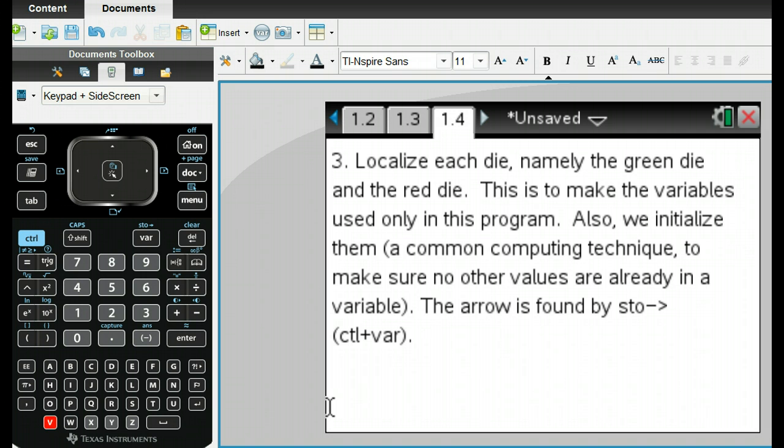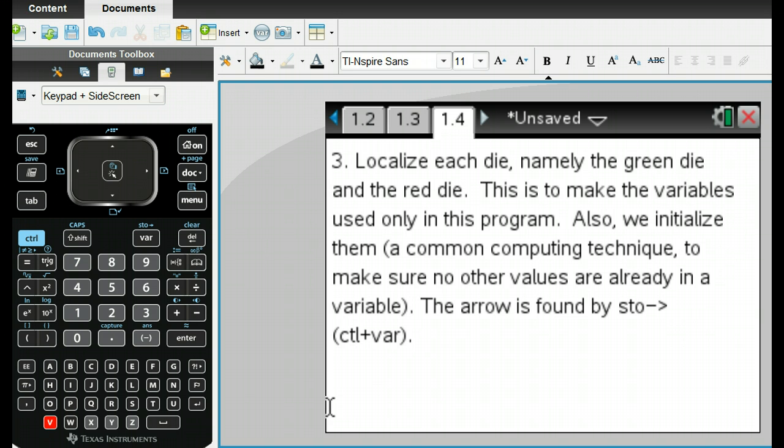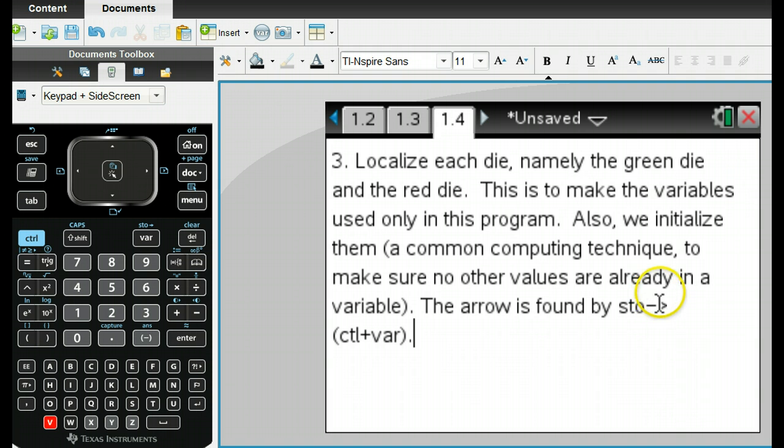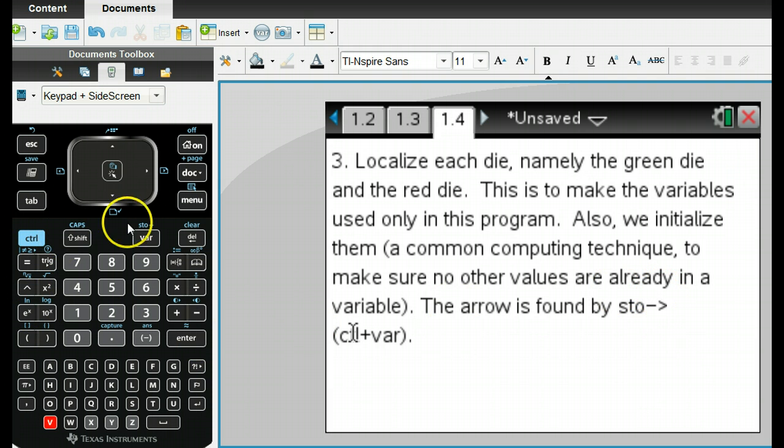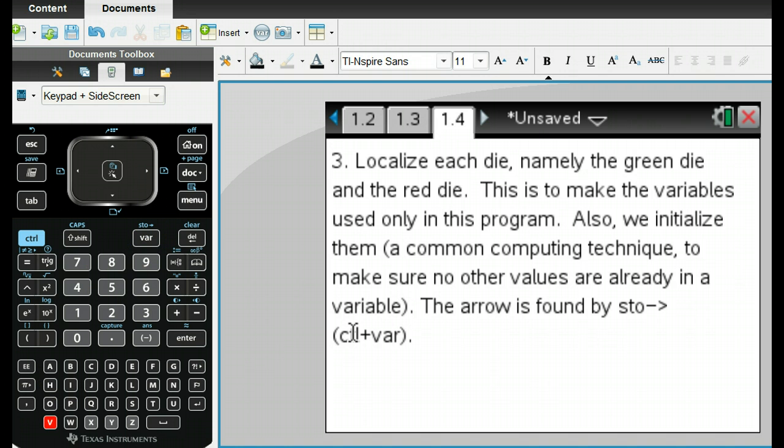The next thing we want to do is make sure that each of our variables are local so that it doesn't mess with any other variables you have in your calculator other places. So it'll just be particular to this program. And so what we also want to do is initialize them. This is a common computing technique. And then we need to also use this store button here, which is control variable. You see the little store up there. So we need that.